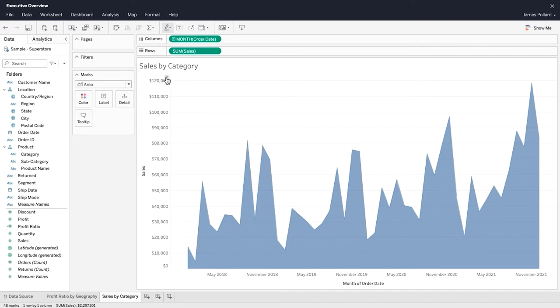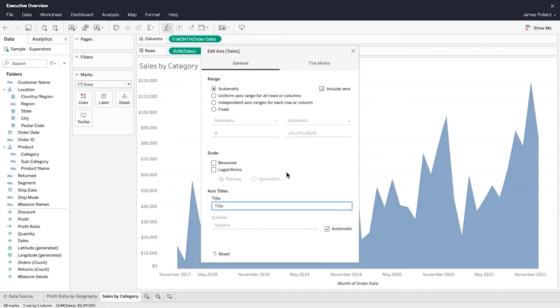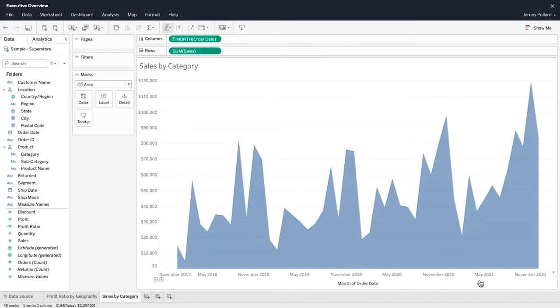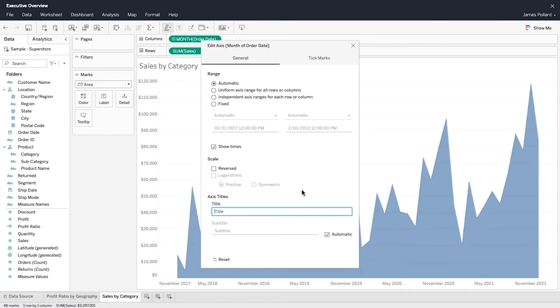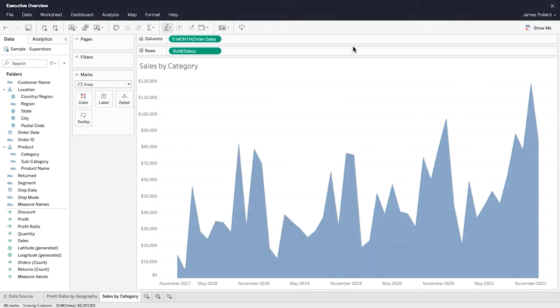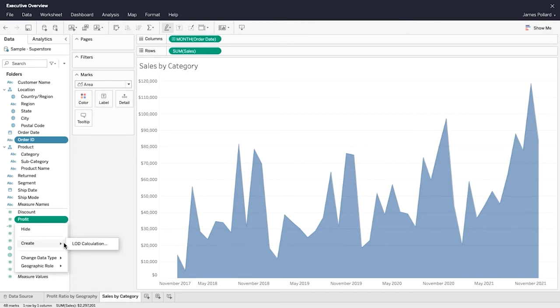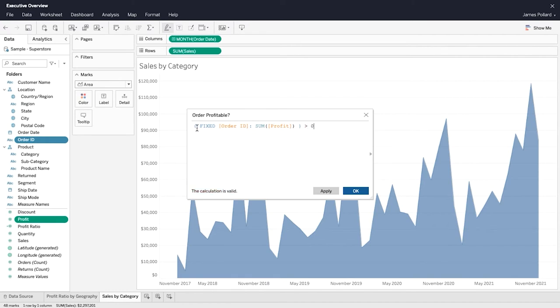Edit the axis of a continuous field to change the axis range, scale, title, or tick marks. Hold down the Control or Command key on your keyboard to select both a dimension and a measure. Then use the context menu to create a level of detail expression. This fixed level of detail expression always computes the sum of profit at the order ID level regardless of the dimensions that are present in the view.